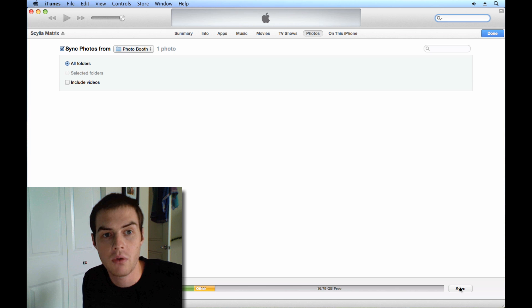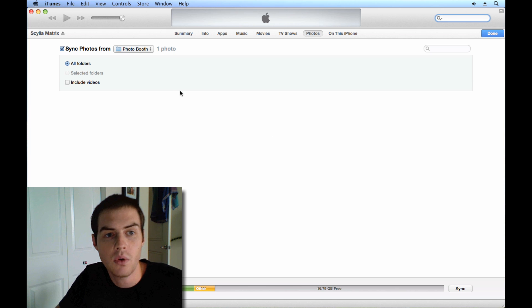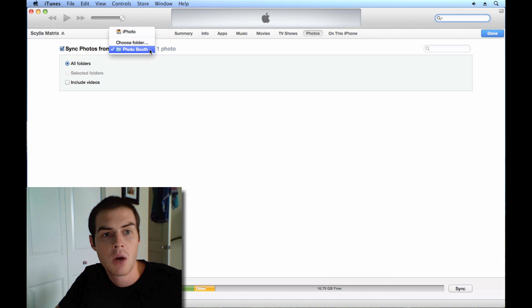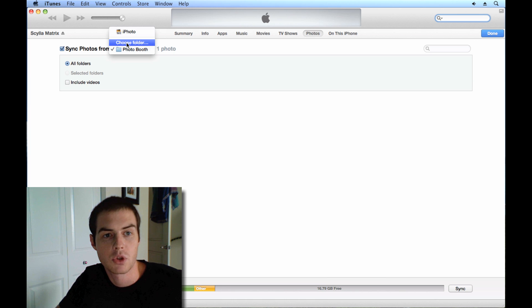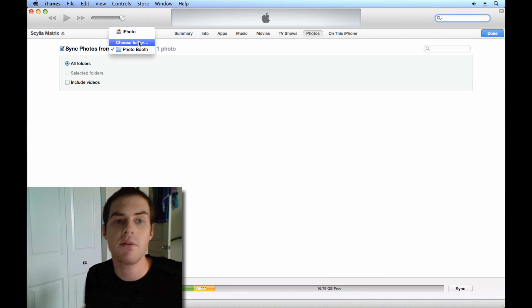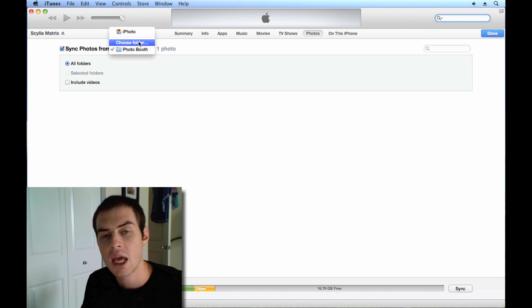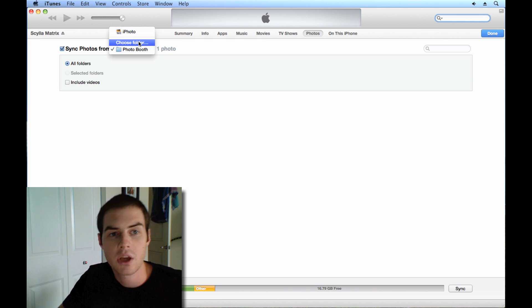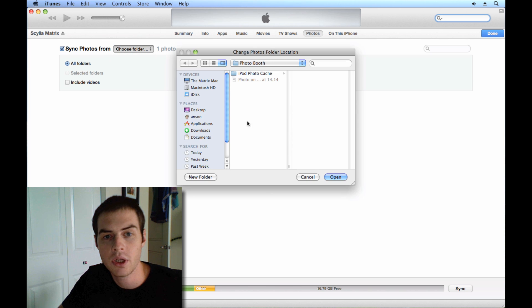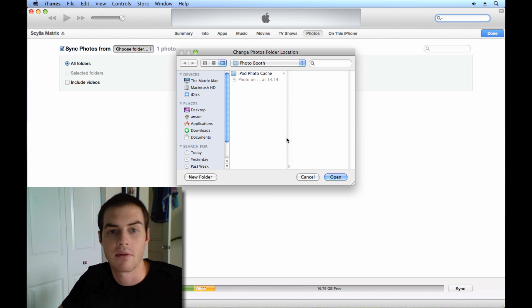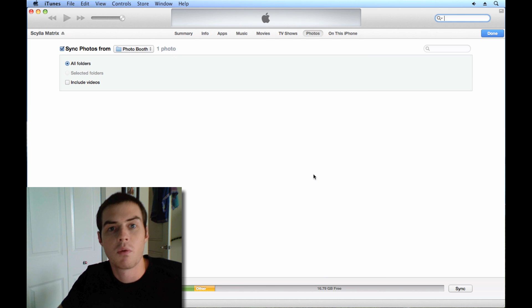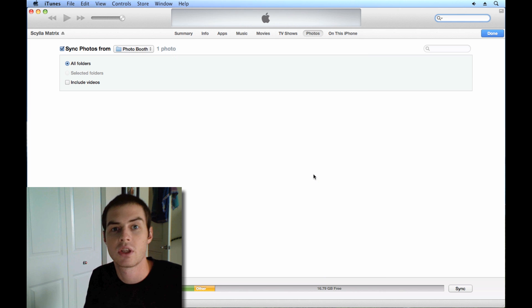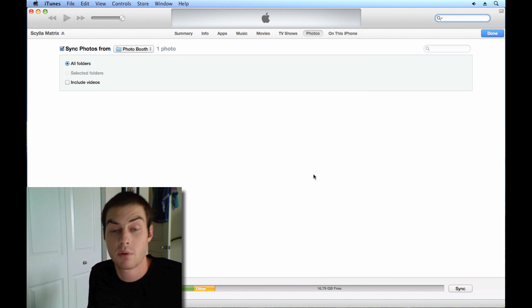Now maybe there are some pictures on your computer that you do want on your phone. Go ahead and move them into the folder. So what you could do is, like I said I chose the photo booth folder, but I could choose a different folder. I could create a folder on my desktop called iPhone photos and then I could put only the photos that I want on my iPhone in that folder. Come in here to iTunes, hit choose folder and then go to my desktop and find my iPhone photos folder. Remember only put the ones that you want on your phone in that folder.